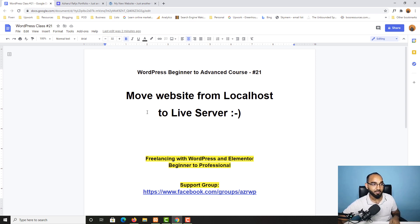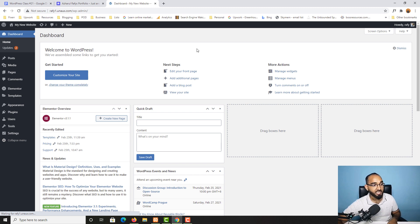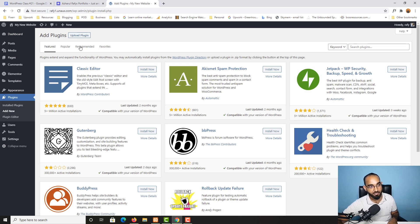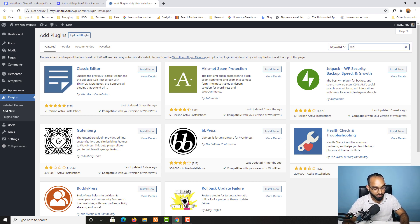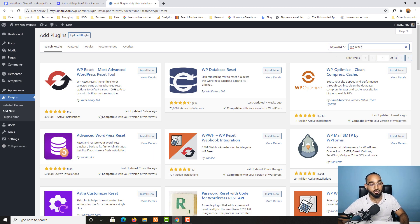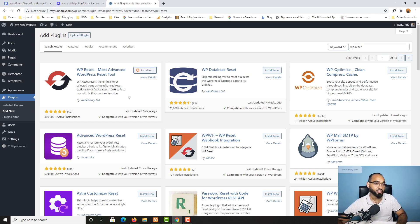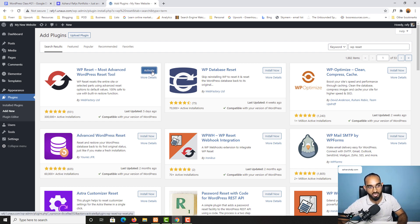Let's go to the dashboard of the live server and we are going to start by resetting this website. Go to Plugins, click on Add New, and type out 'WP Reset'. We can see some plugins mostly used for WordPress website resetting. I'll go with the first one — WP Reset. Click on Install Now and once it's installed, click Activate.